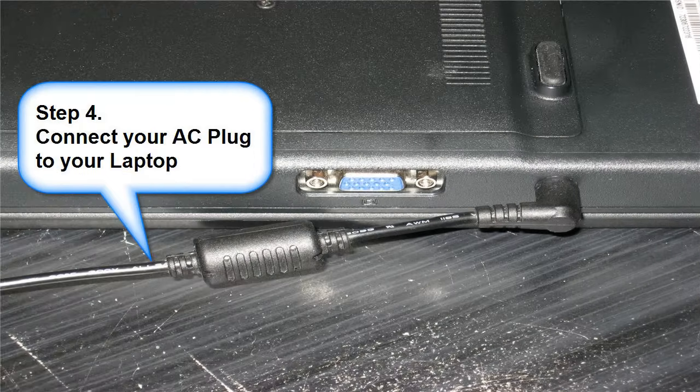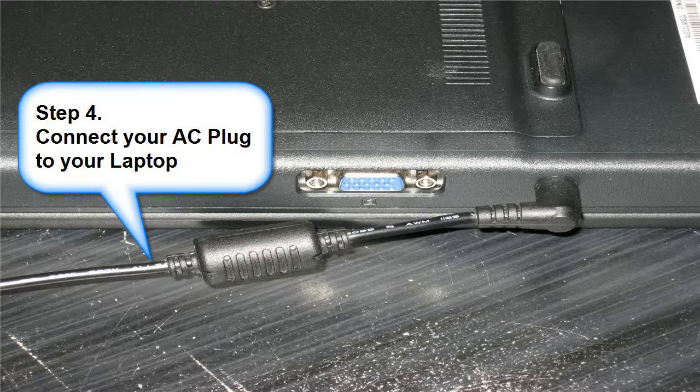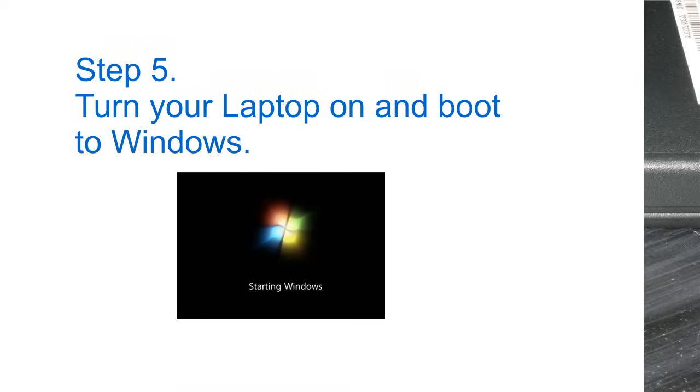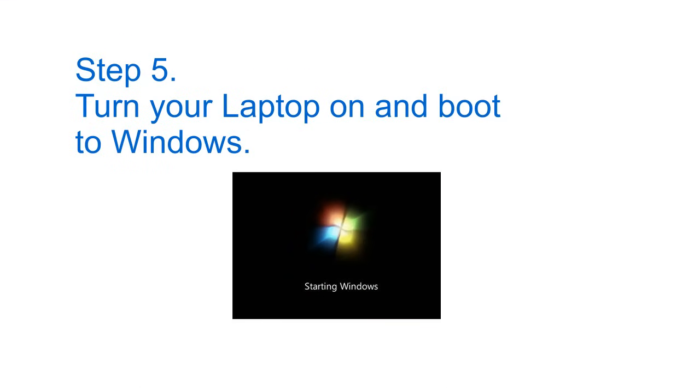Step 4: connect your AC plug to your laptop. Step 5: turn your laptop on and boot to Windows.